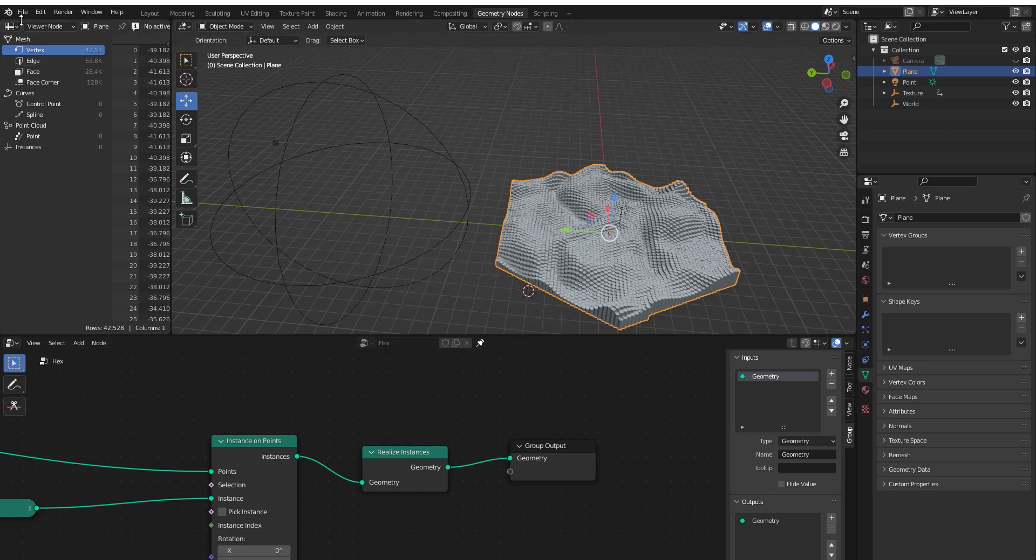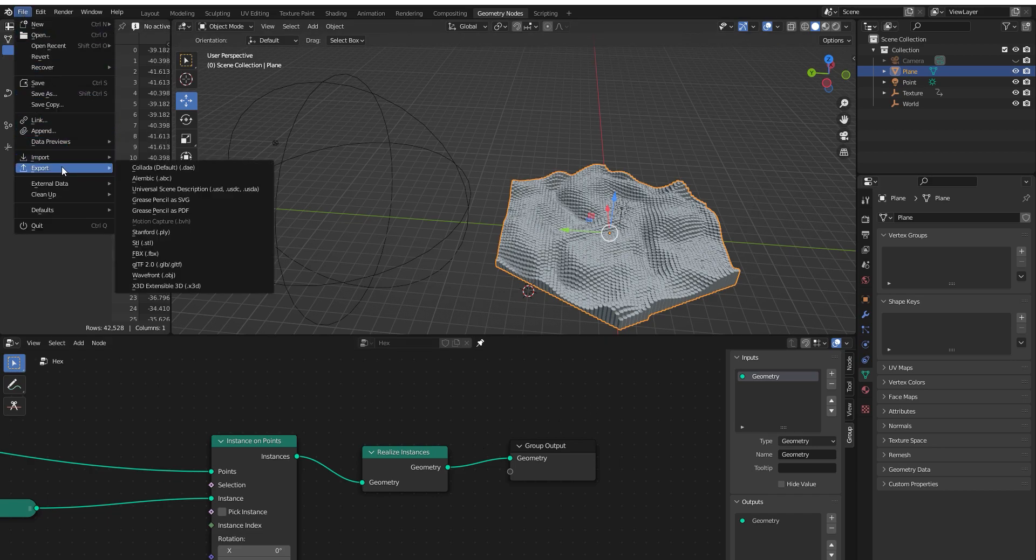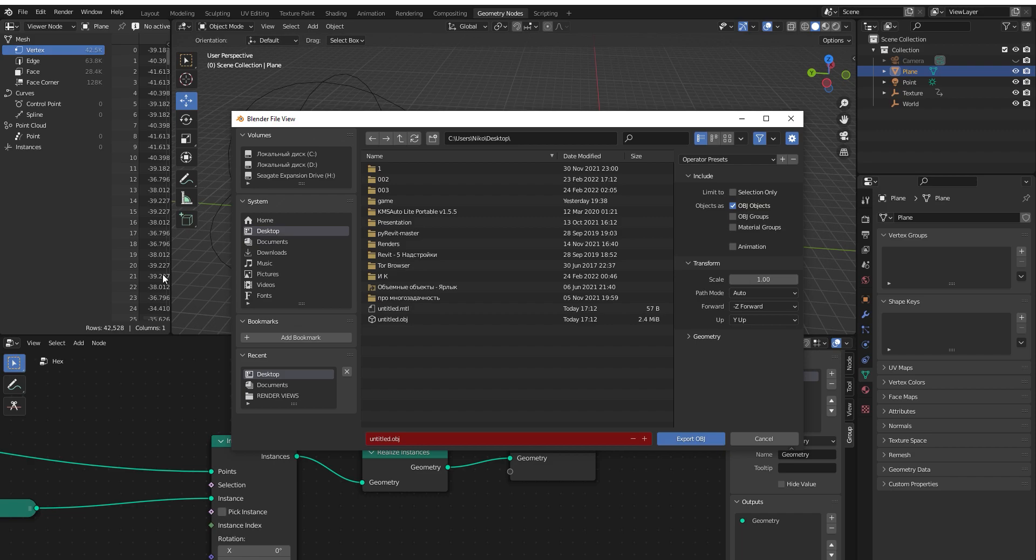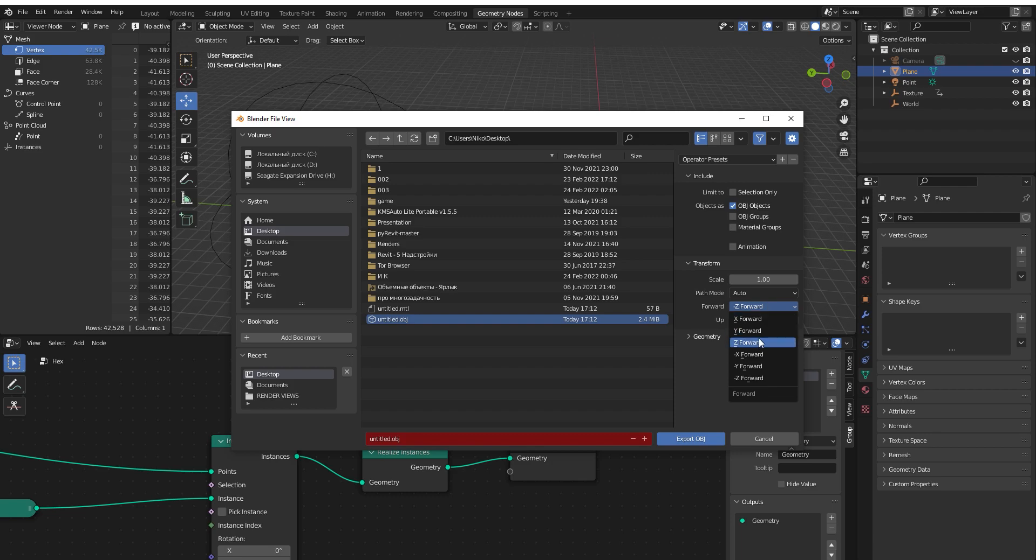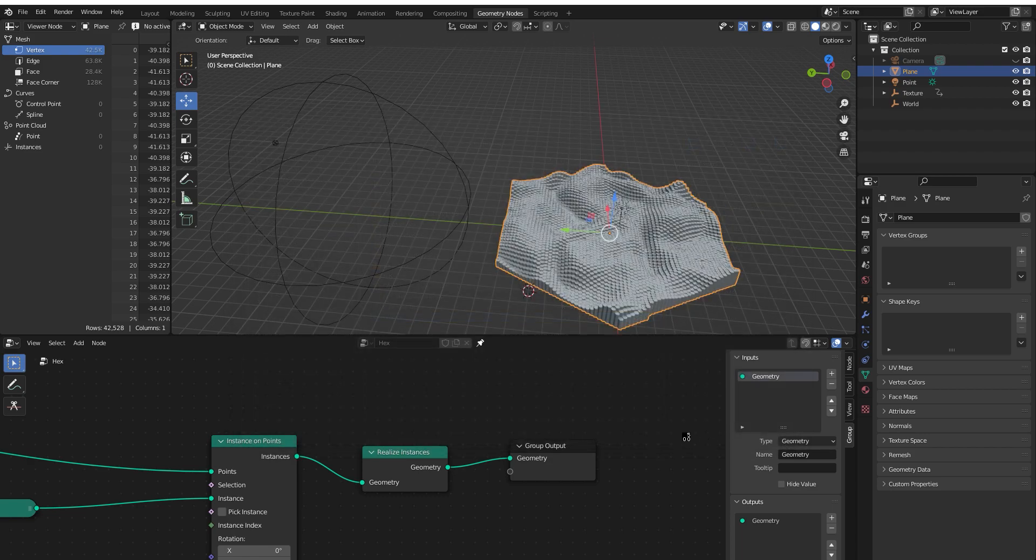How can we do that? Again, let's go to export, OBJ file. Let's select it. Our forward will be X, just X, not minus X. Just X. Our up will be Z, not minus Z again. Because if it's minus Z, it will rotate 180 degrees and will be upside down. So Z and X. Okay, let's export it.